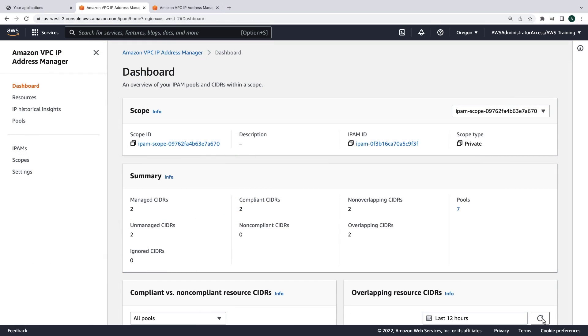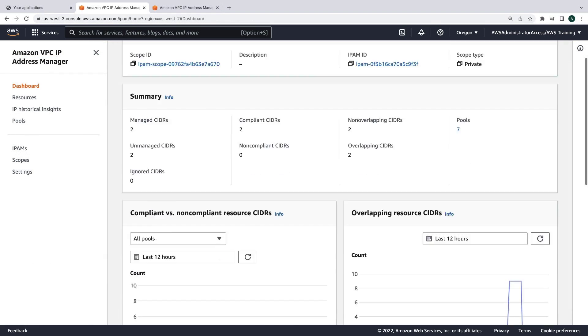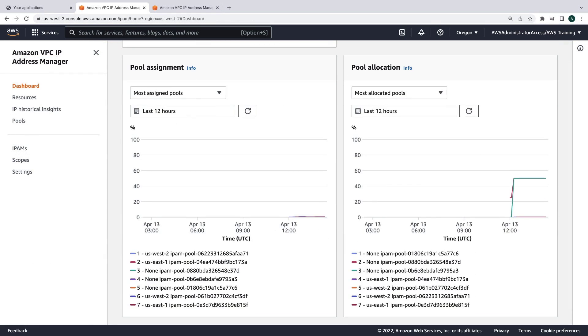Returning to Amazon VPC IP Address Manager, we can see IP usage across our multi-account environment on the dashboard.